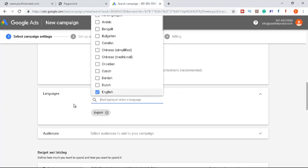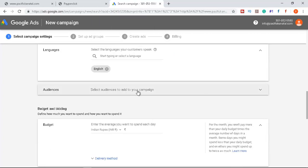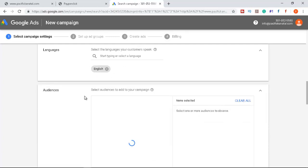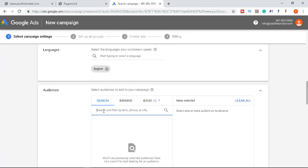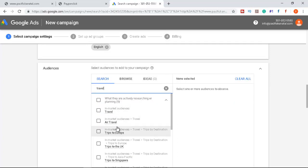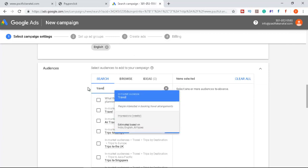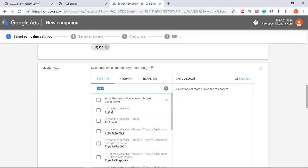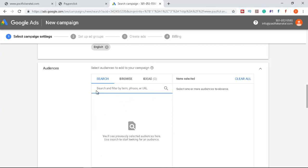Set the language targeting to English. For audience targeting, you can add in-market audiences — for example, targeting 'Travelers' for a travel-related business, or targeting students if you're advertising universities. For now, I'm keeping the audience settings manual and not adding any specific audience segments.